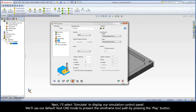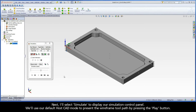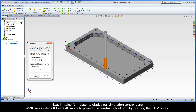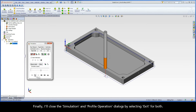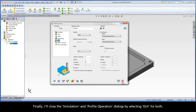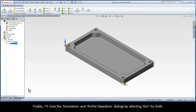Next, I'll select Simulate to display our simulation control panel. We'll use our default HostCAD mode to present the wireframe toolpath by pressing the Play button. Finally, I'll close the simulation and profile operation dialogs by selecting Exit for both.